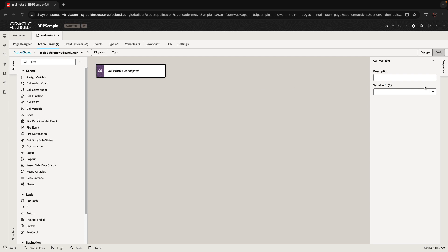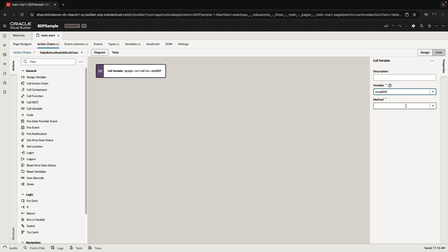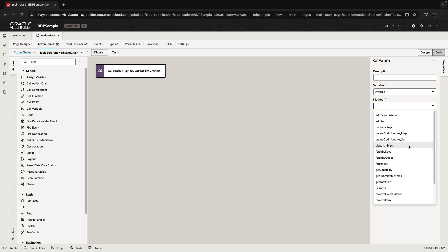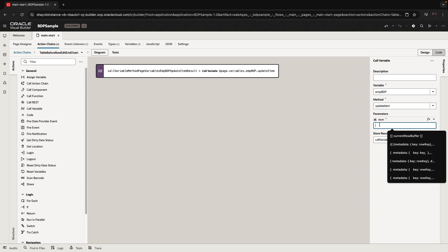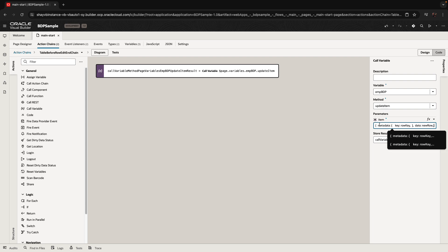We're going to use the call variable action on our BDP and invoke a method called 'update item' on it. There's an item structure you need to pass with the key and the data.